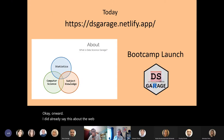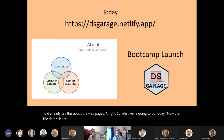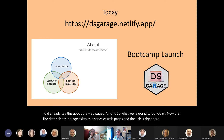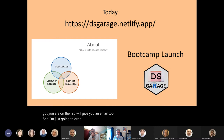So, what are we going to do today? The Data Science Garage exists as a series of web pages, and the link is right here. I'm just going to drop the link in the chat right now if you want to have a look at the same time.